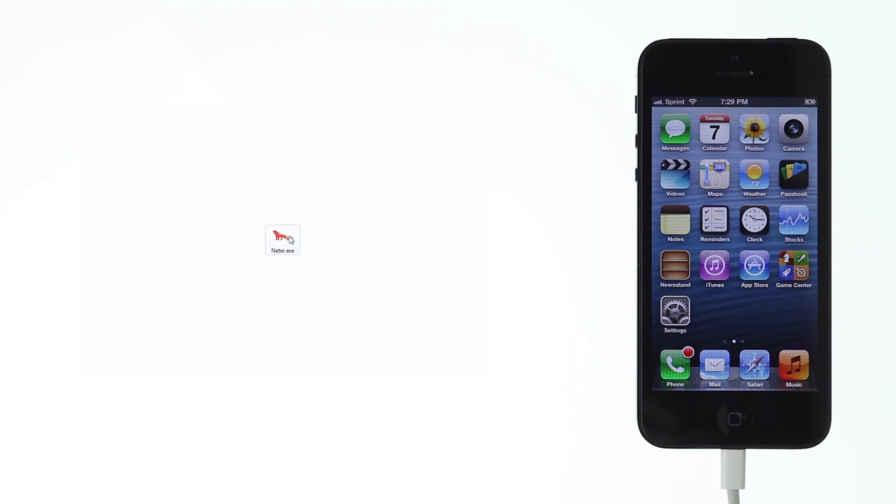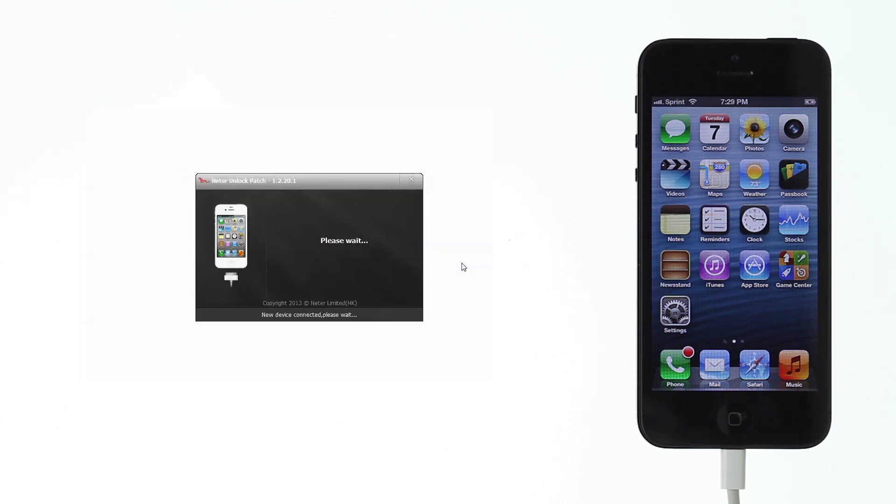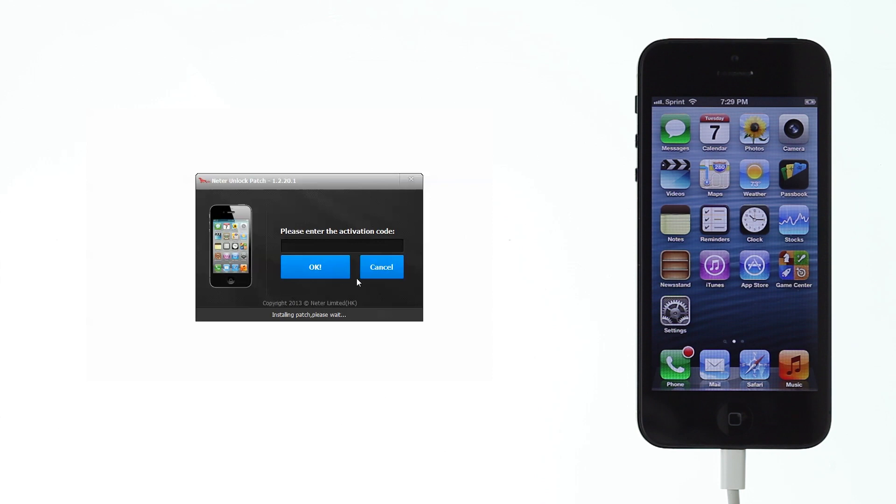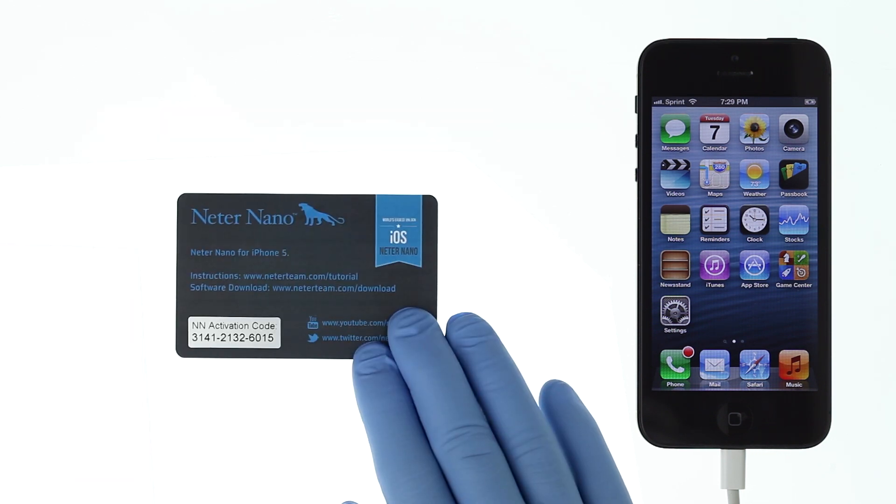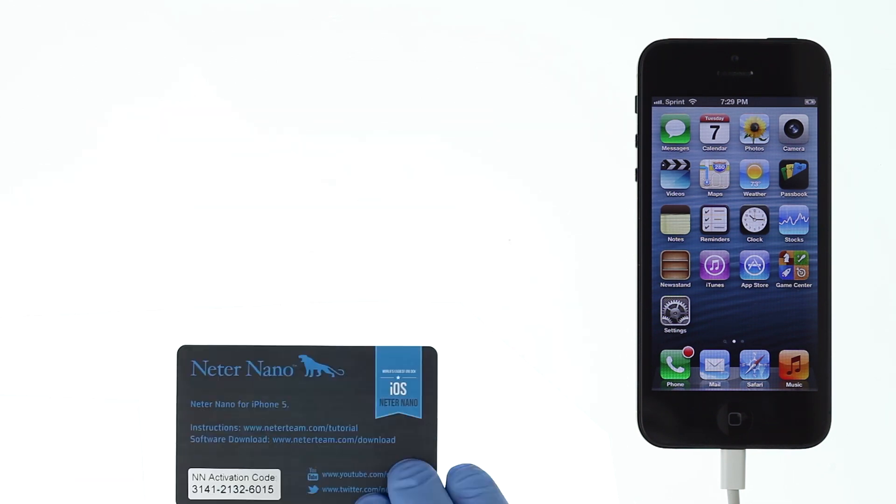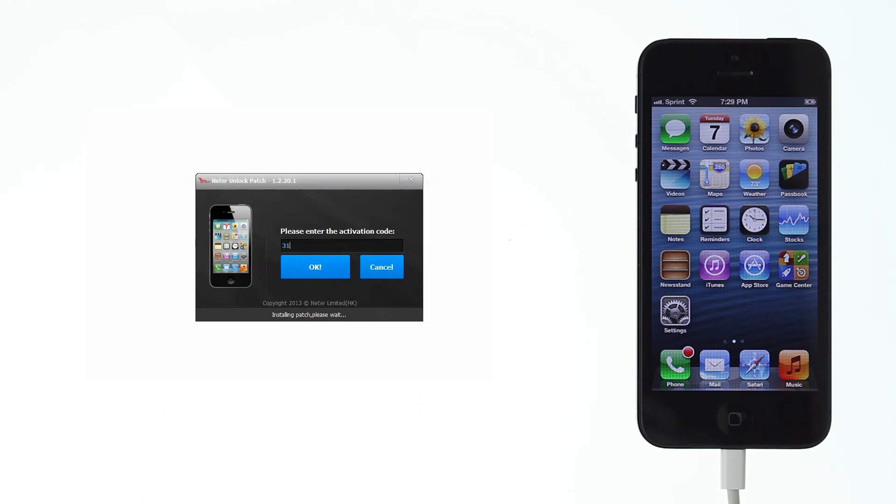At startup, software will automatically download and install any software updates. Wait for the software to recognize your device and click install patch. Software will ask you to enter activation code which you can find on the card provided in the package.